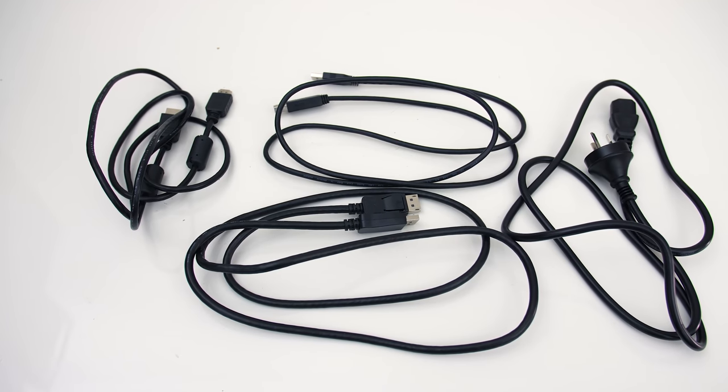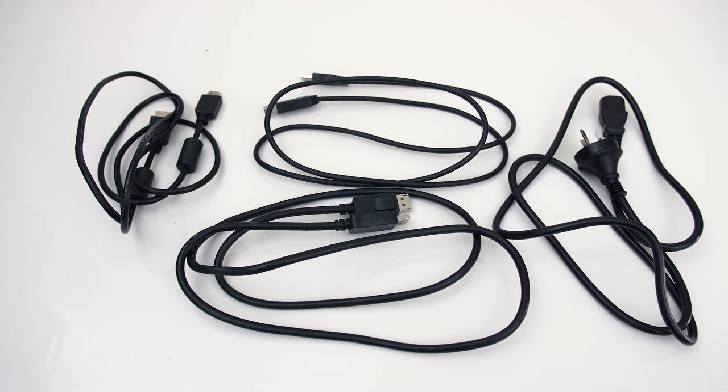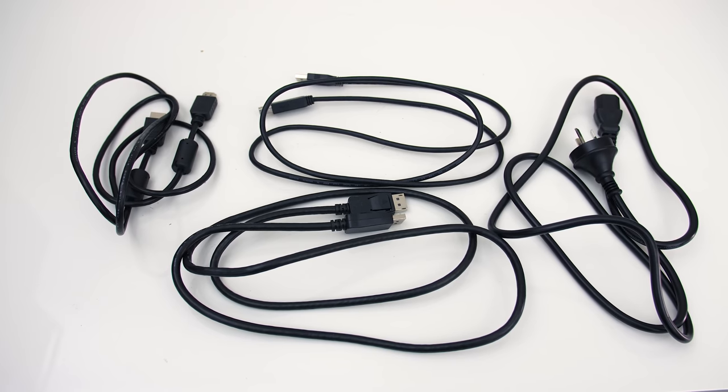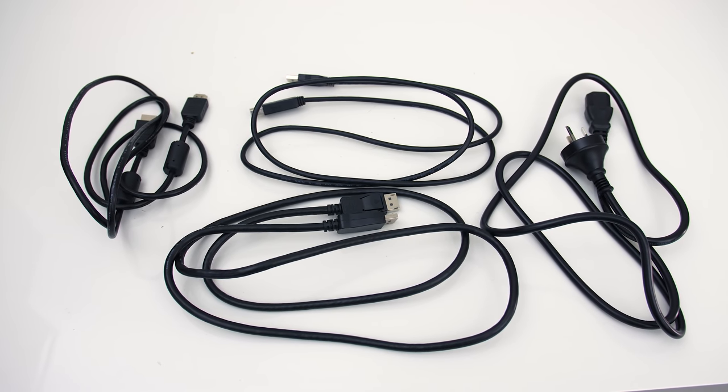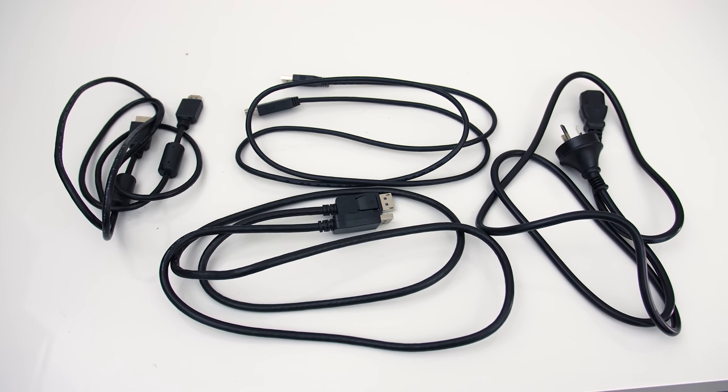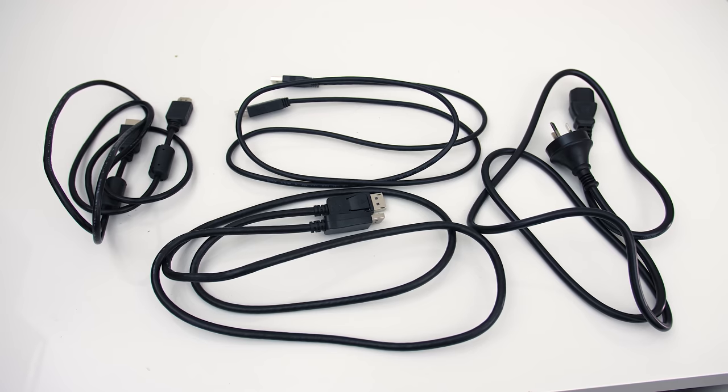The cables included with the monitor are full size DisplayPort, HDMI, USB Type-B to A for the USB hub functionality and OSD Sidekick software, and a power cable.